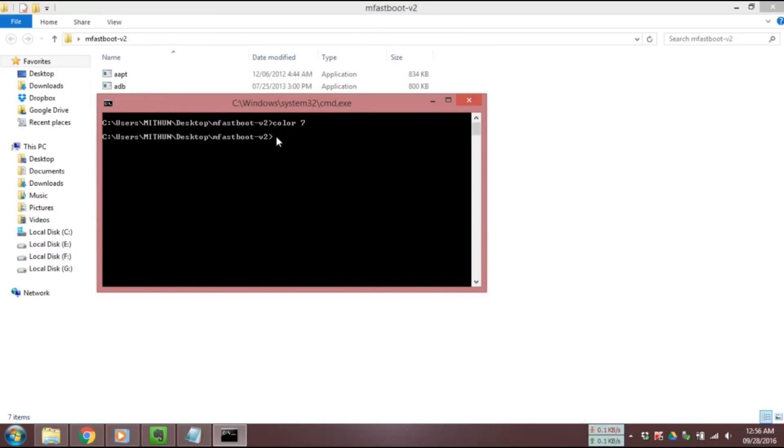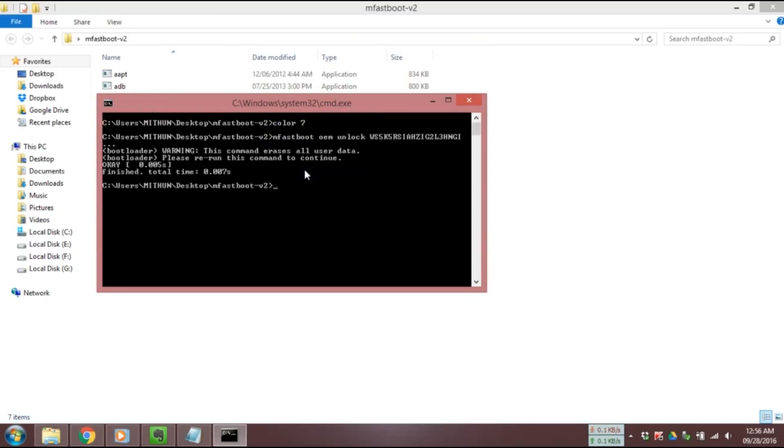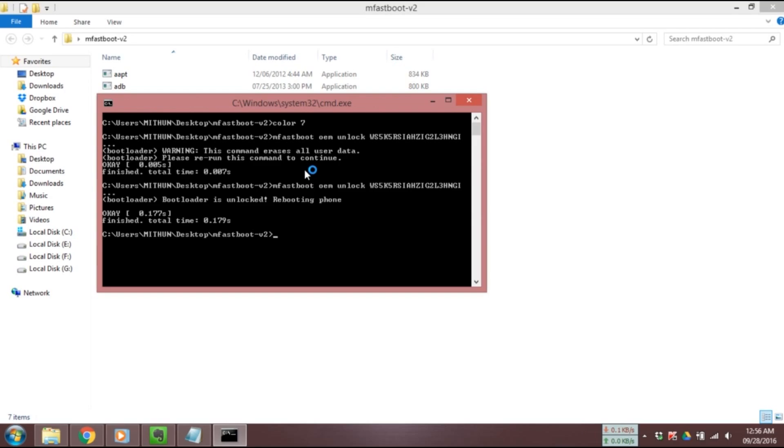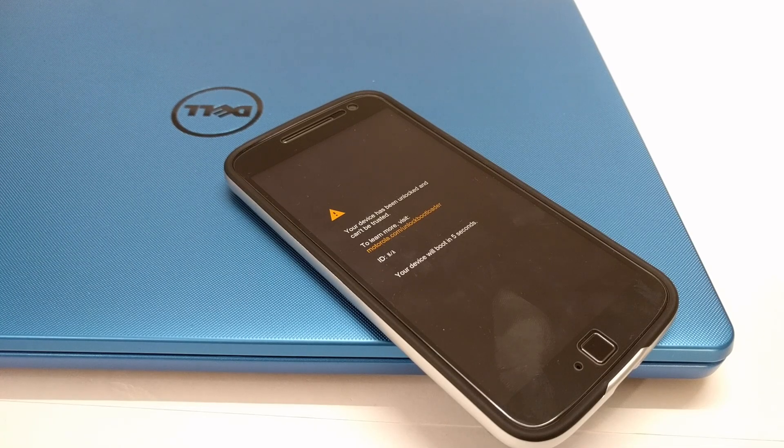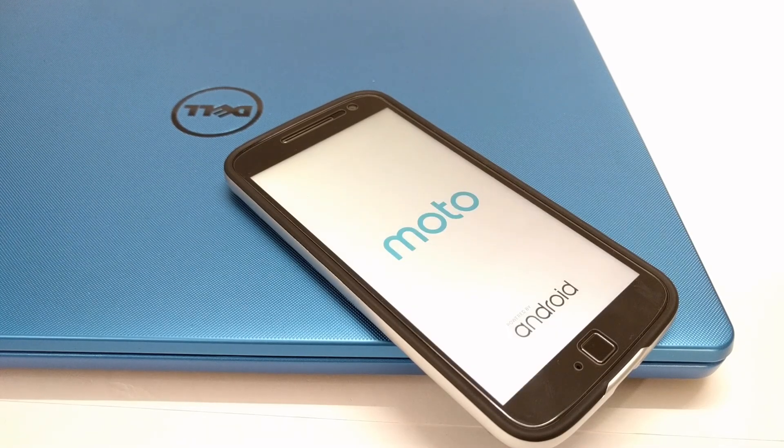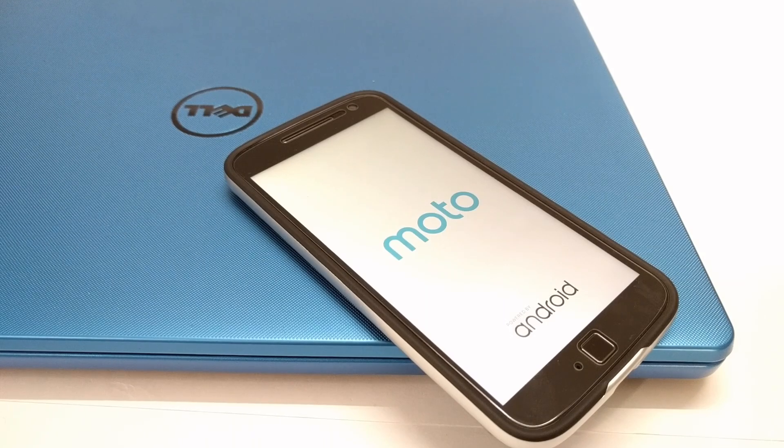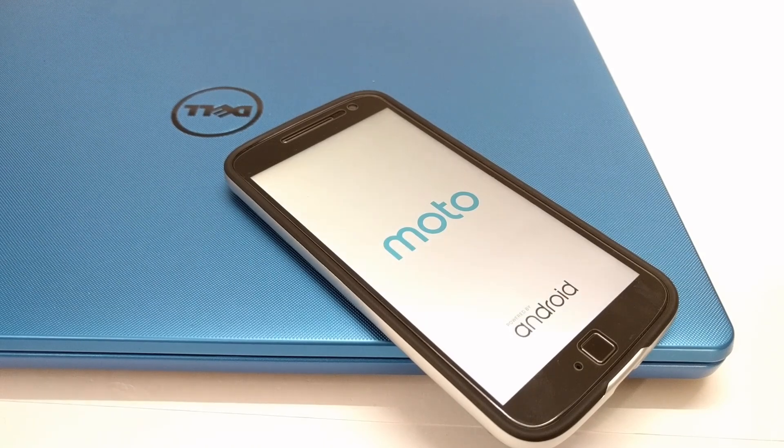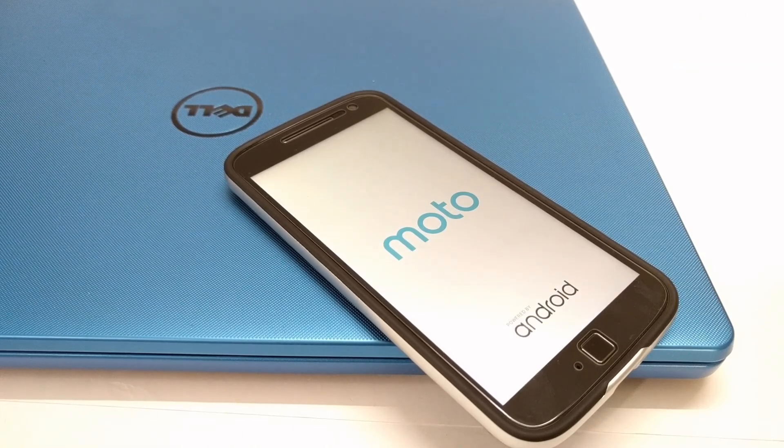Once you get that code go to your command window again and type mfastboot oem unlock followed by the code you received from Motorola. You need to enter the code twice. Then reboot your phone and do the initial setup.